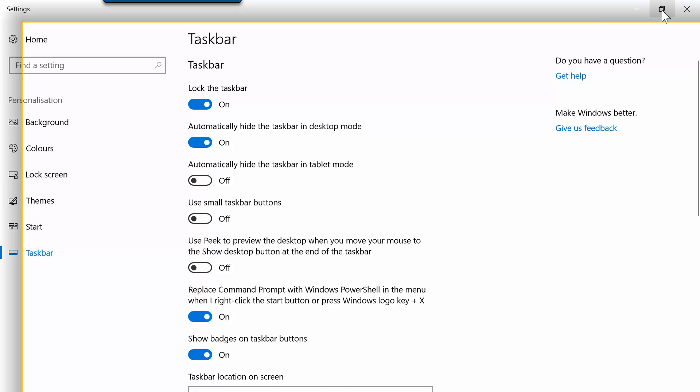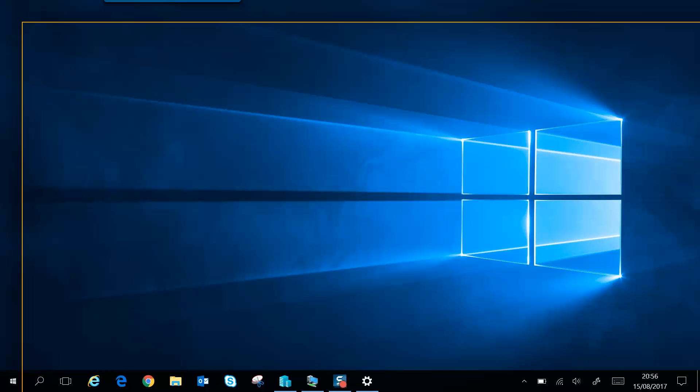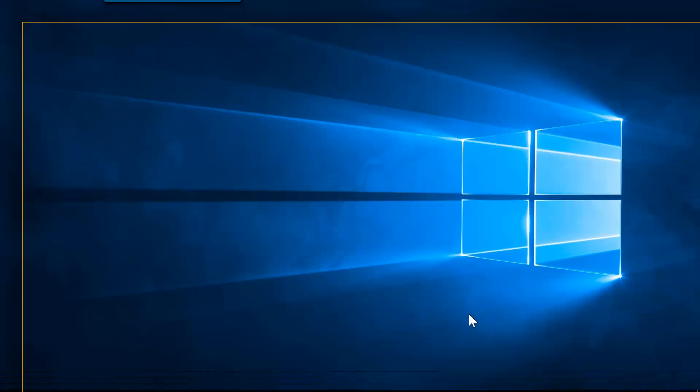Let me just minimize this window and I'll go to the bottom of the screen and you can see the taskbar has popped back up.